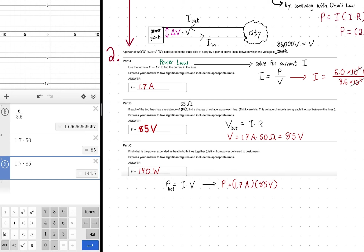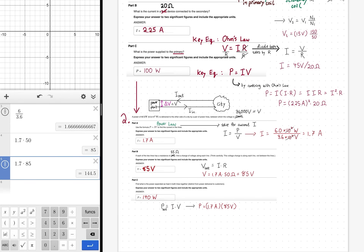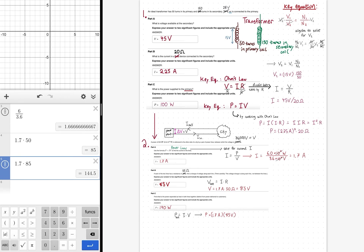Only about 140 watts lost out of 60,000 watts delivered — that's a small fraction, thanks to the high voltage and low current. That's why high voltage was necessary, and it's achieved using a transformer. Both problems are conceptually connected and reuse Ohm's law, the power law, and the transformer equation. Thanks for watching!